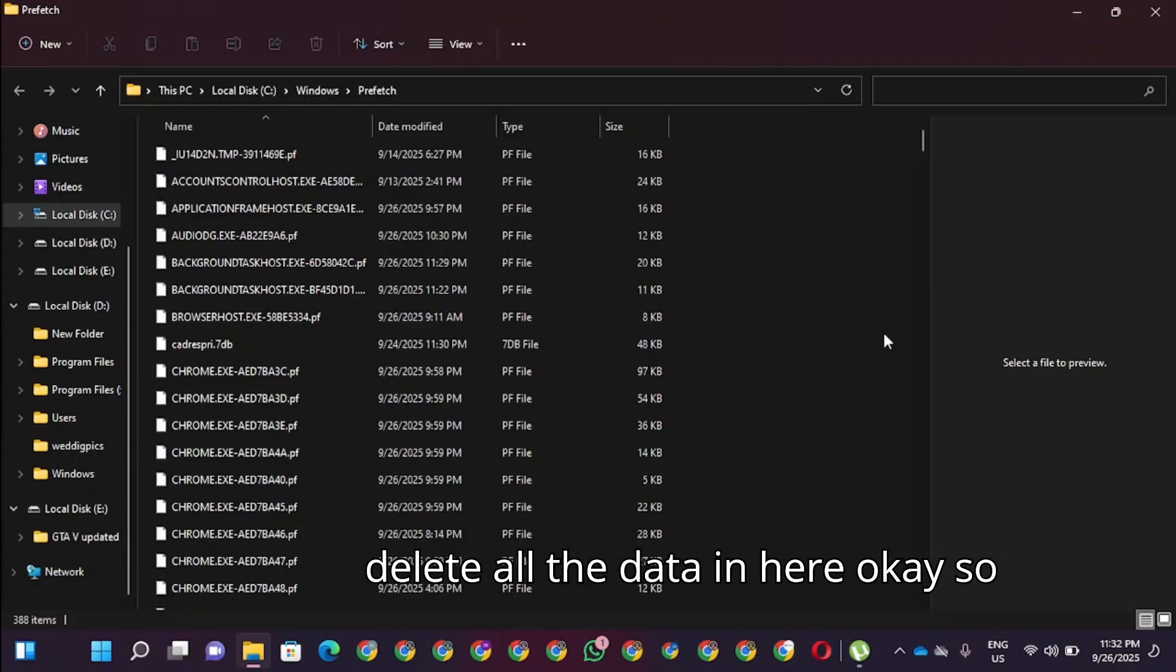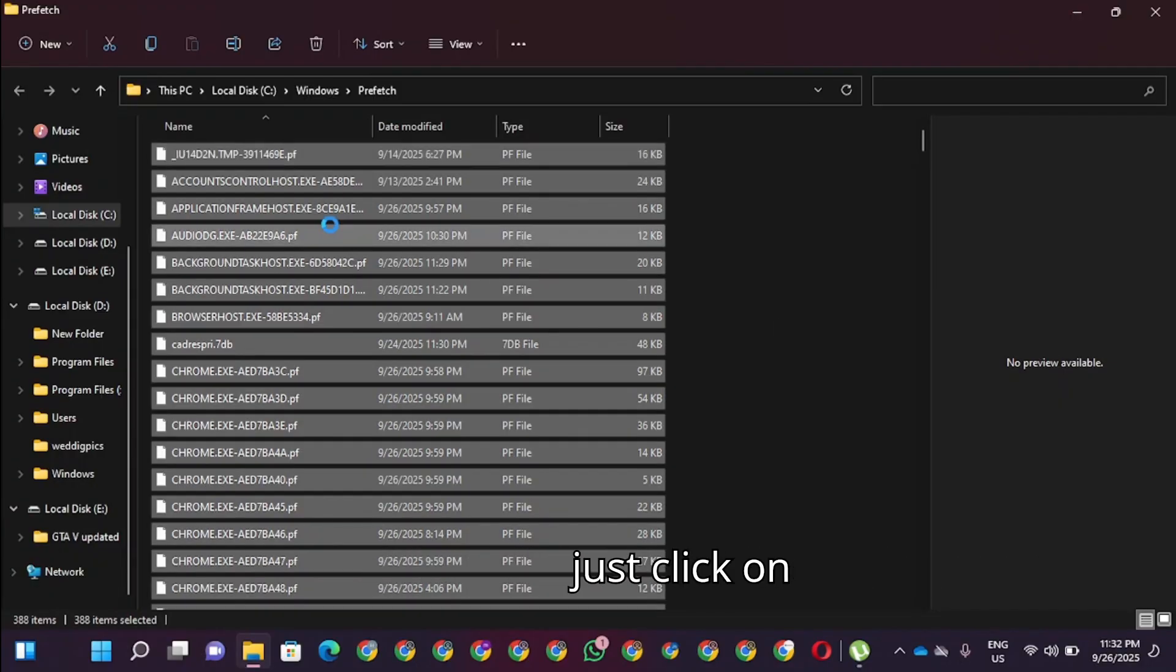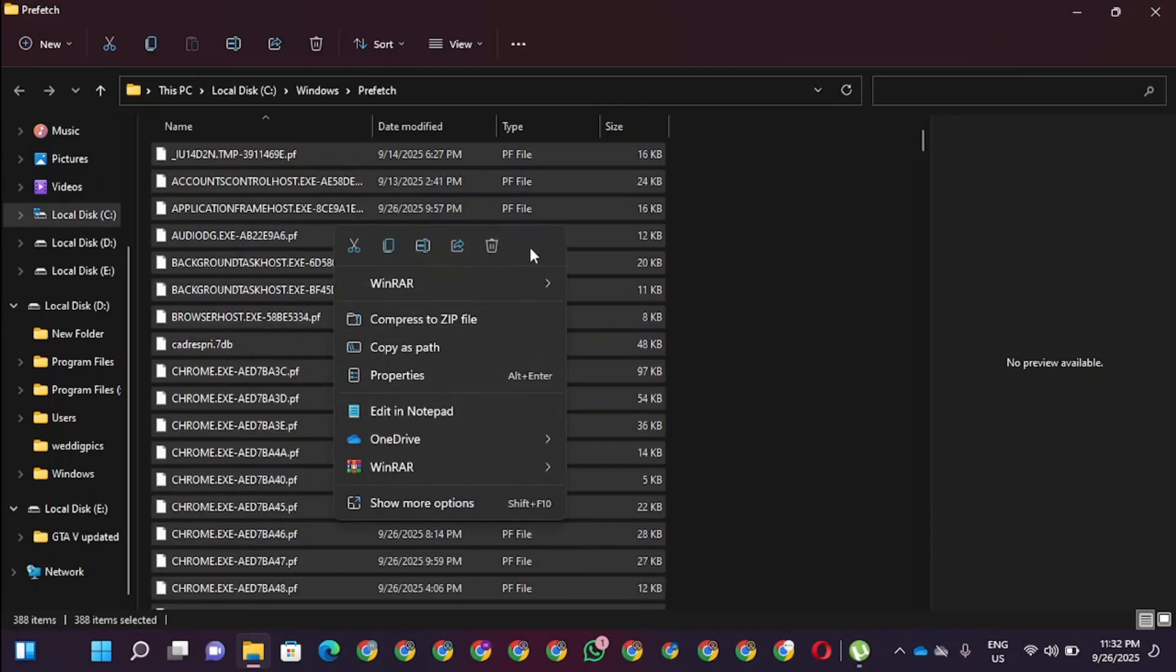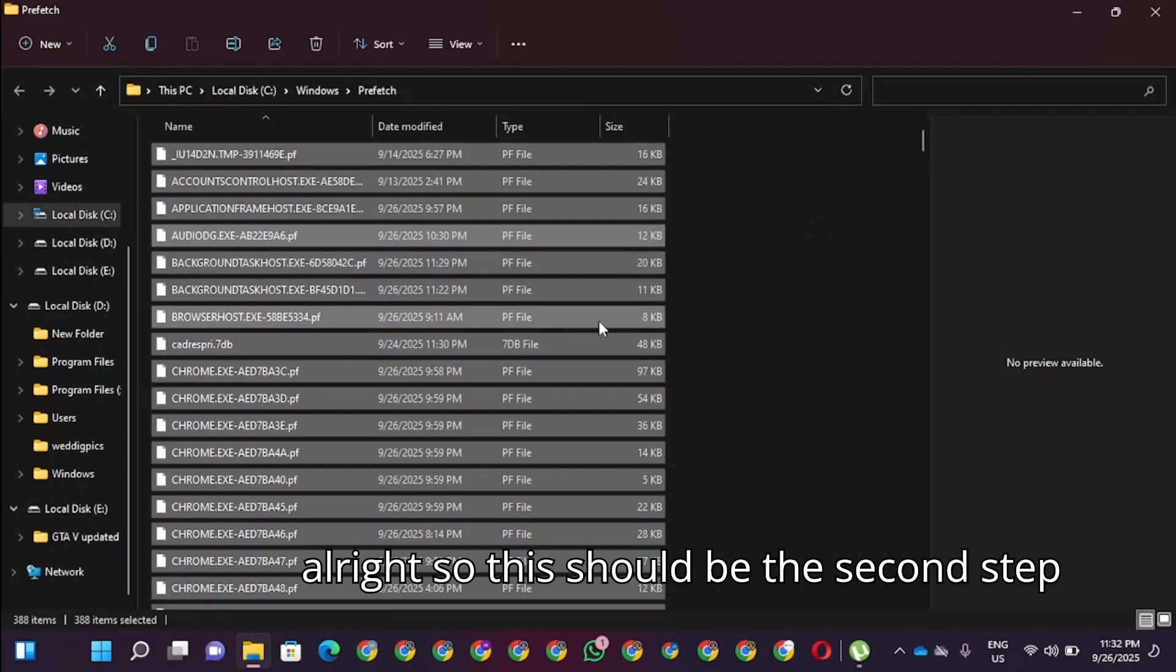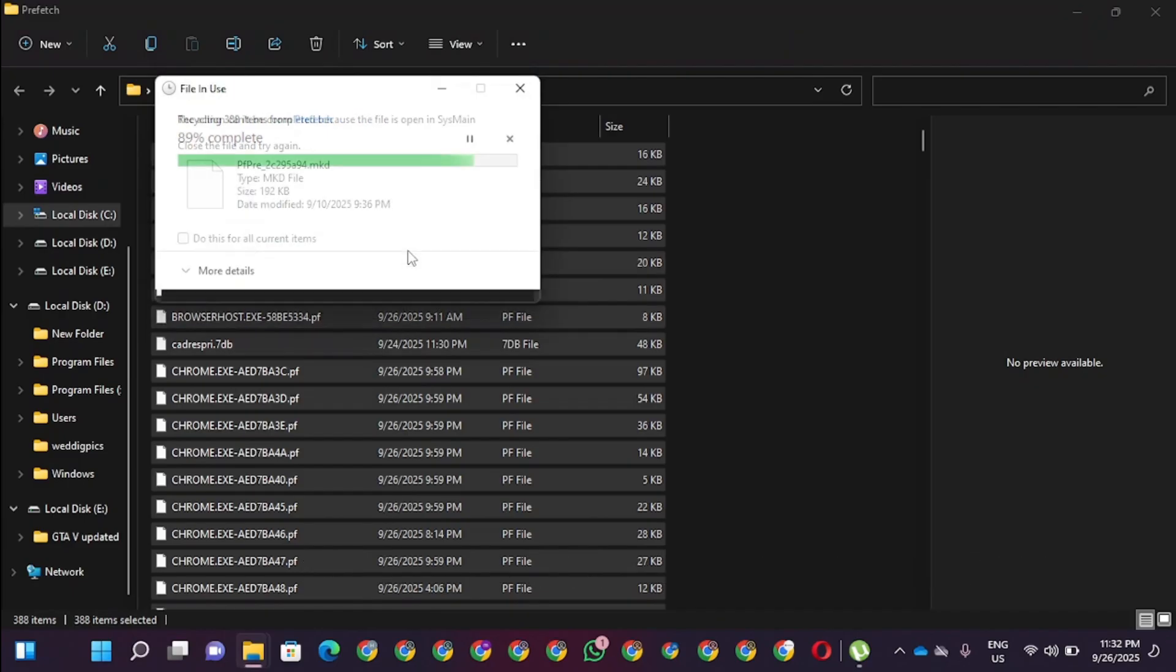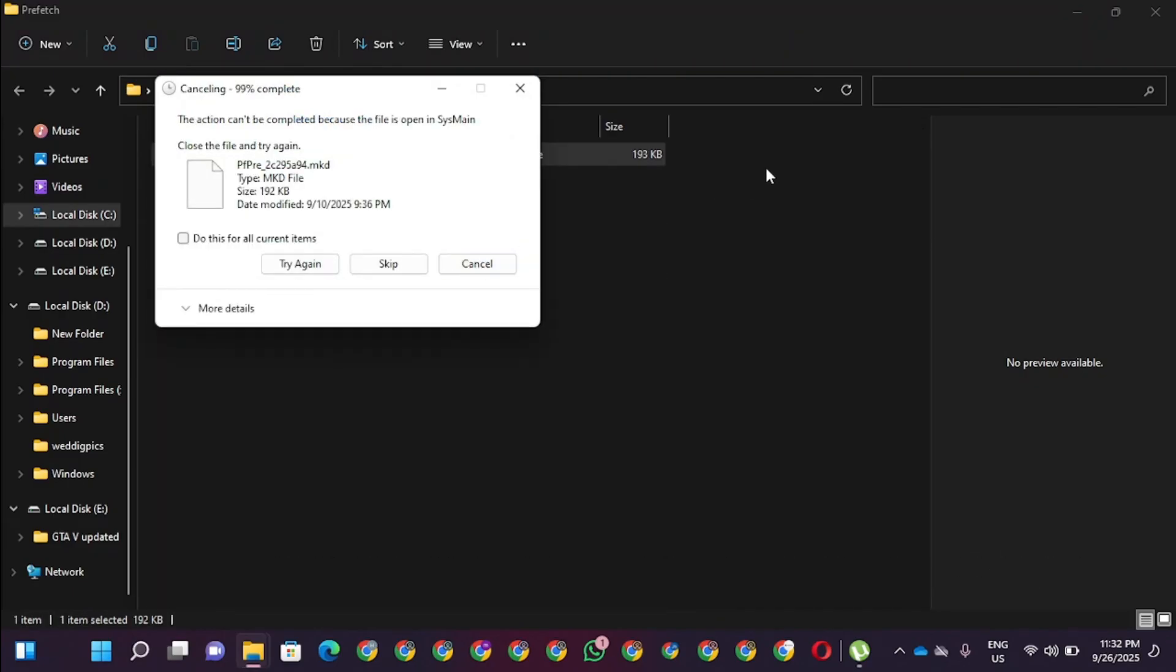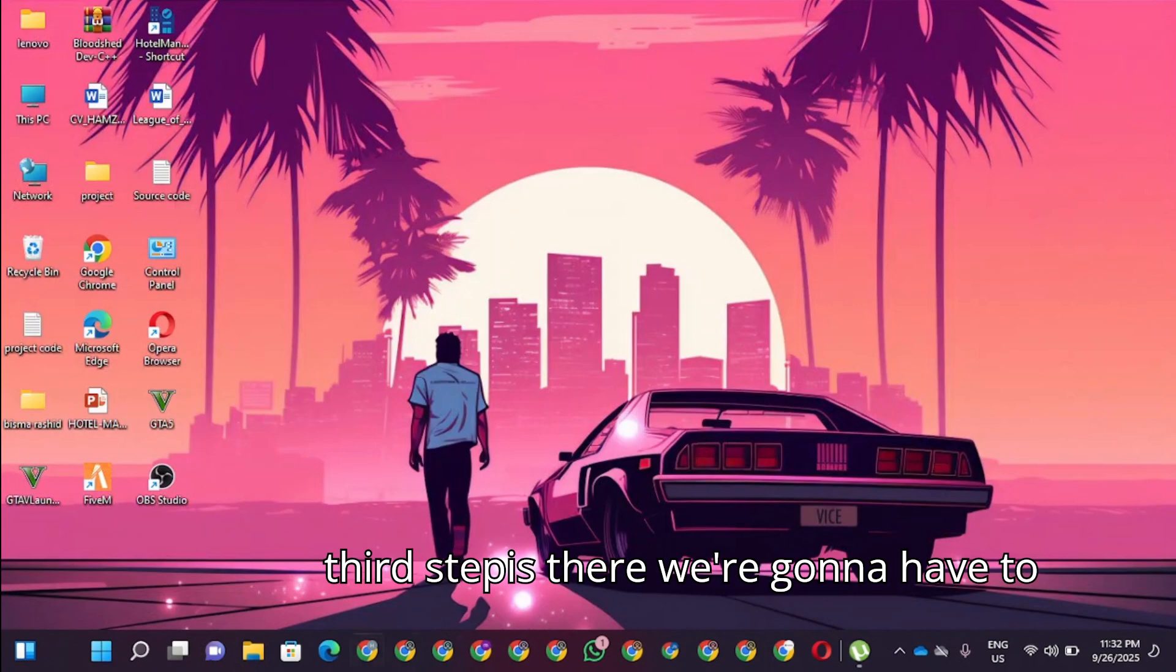You want to delete all data in here. Just click on delete. This should be the second step.